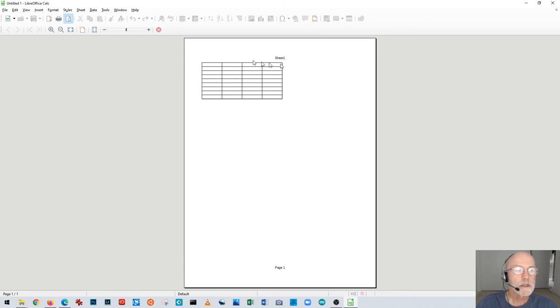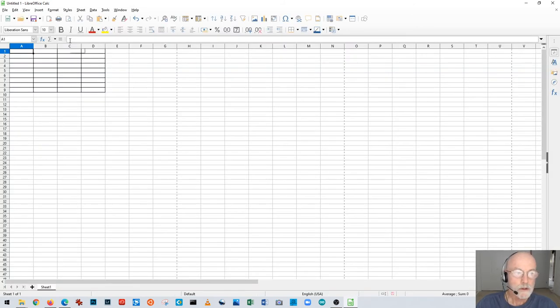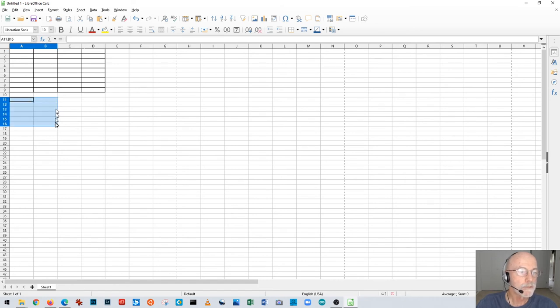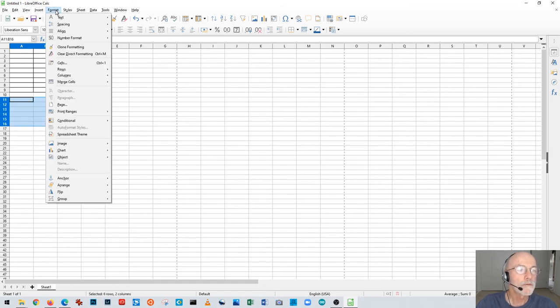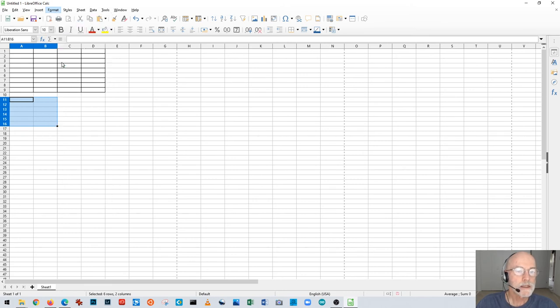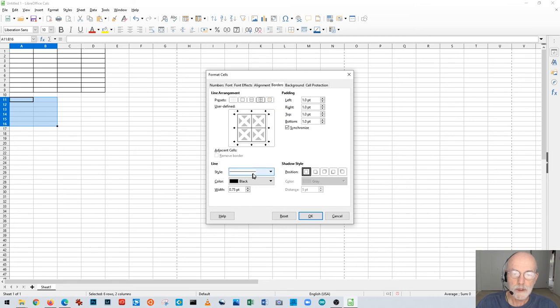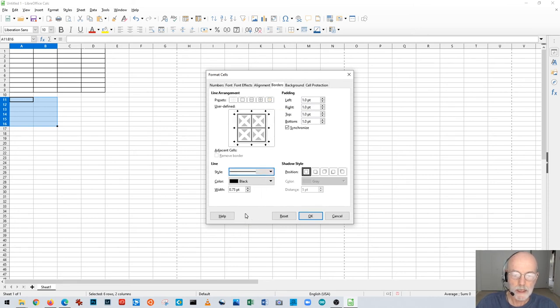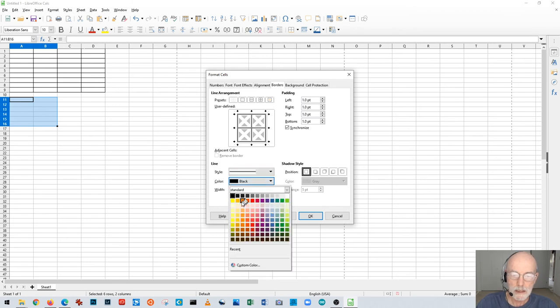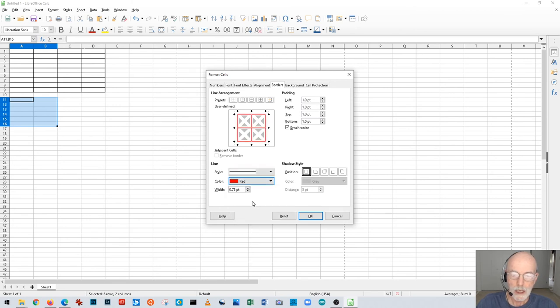So to review: select the cells you want to outline, go to Format Cells, pick the style you want. I'm going to change this to something goofy like a double line in red and make it really big.